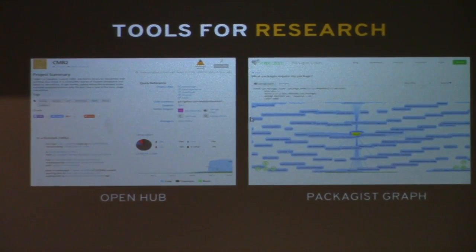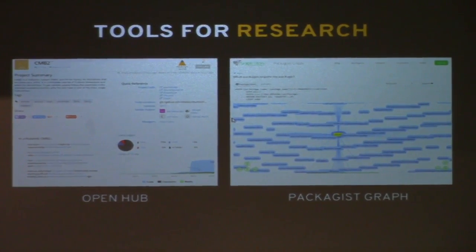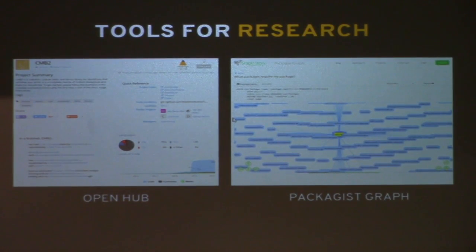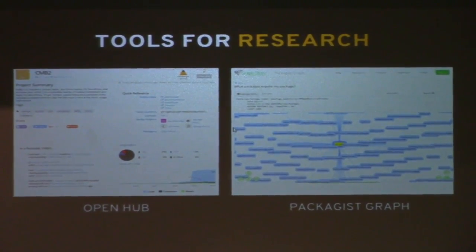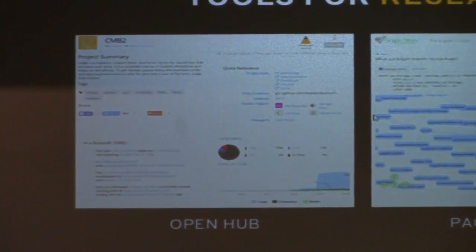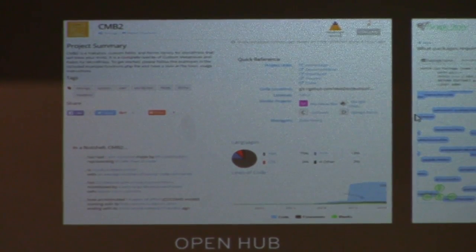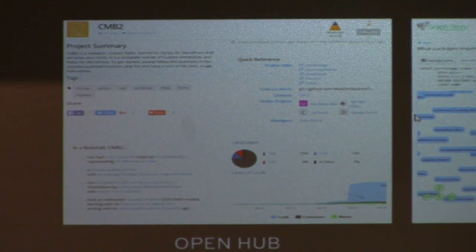Two interesting tools for researching this. OpenHub is a great website — you can put in a repo, and this is CMB2 for example. It gives you the number of commits: there's 1,400 commits. It gives you an estimated number of hours and years it took to develop it — an estimated 14 years to develop this plugin. It has 81 contributors, it's 75% PHP. And there's a packages graph that shows you exactly who's using it, who's requiring this plugin, so you can see other reputable repositories and software using it.